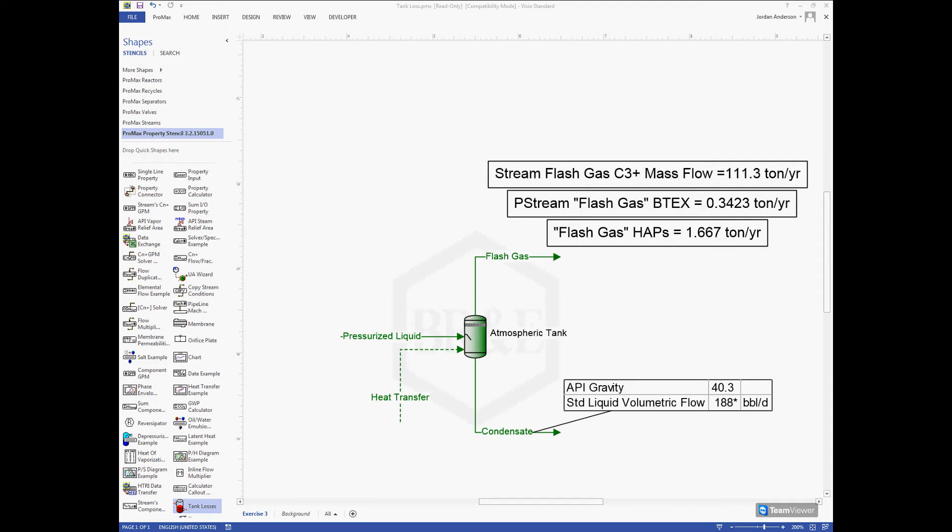In this video I want to show you how we can calculate different emissions from tanks in PROMAX. We have a simple setup with an atmospheric tank and pressurized liquid coming in, and we want to calculate our different emission losses including working and breathing losses, loading losses, and flash gas losses.